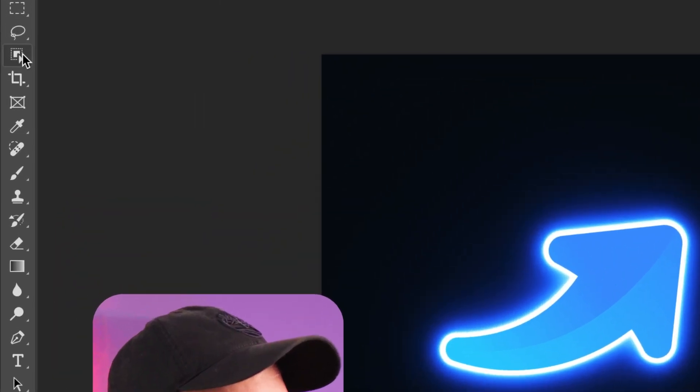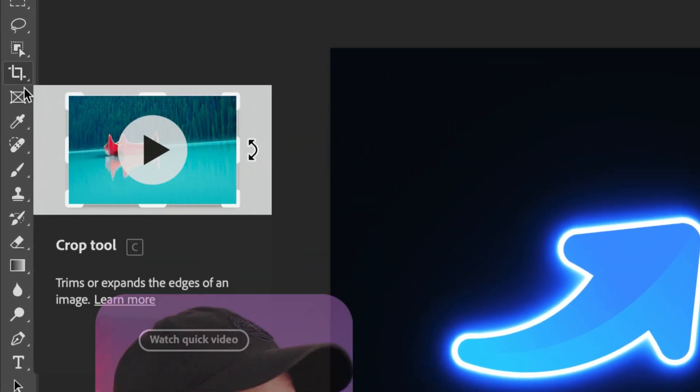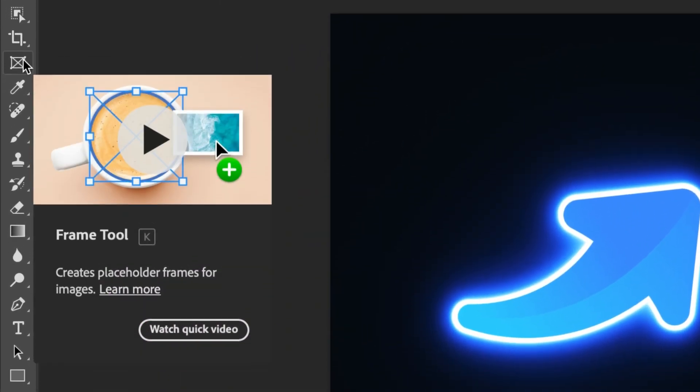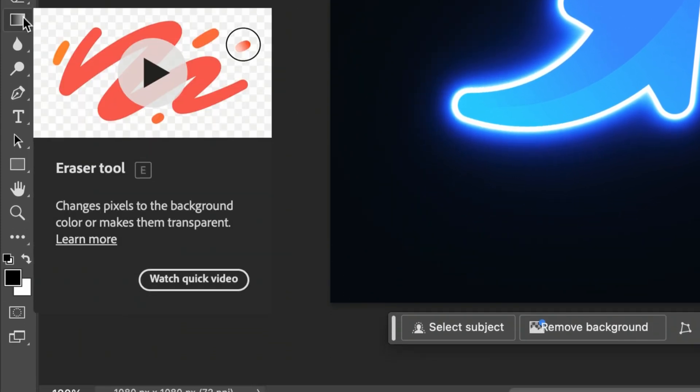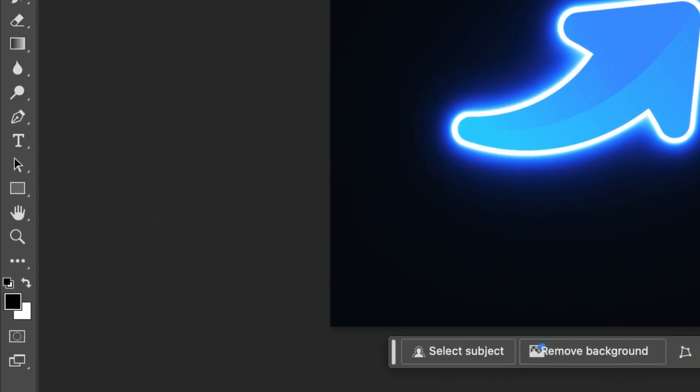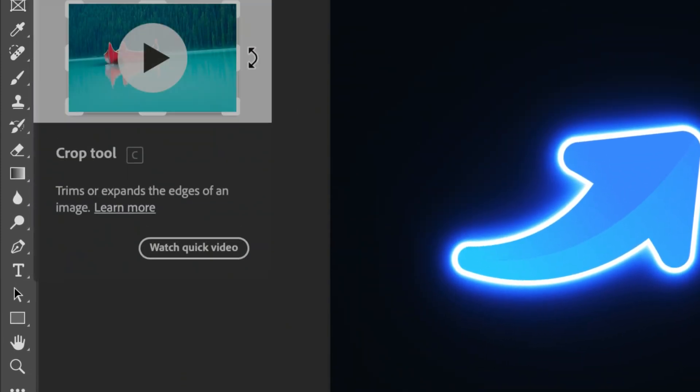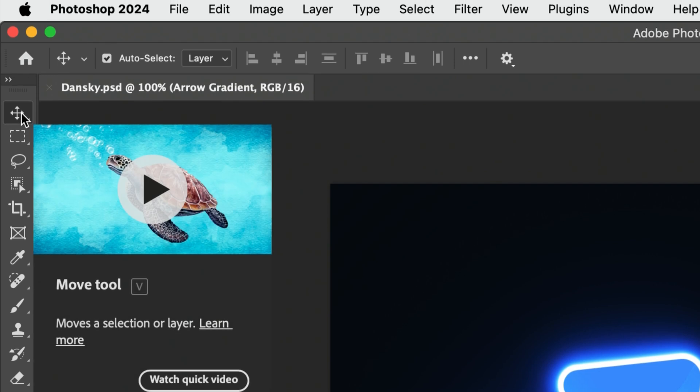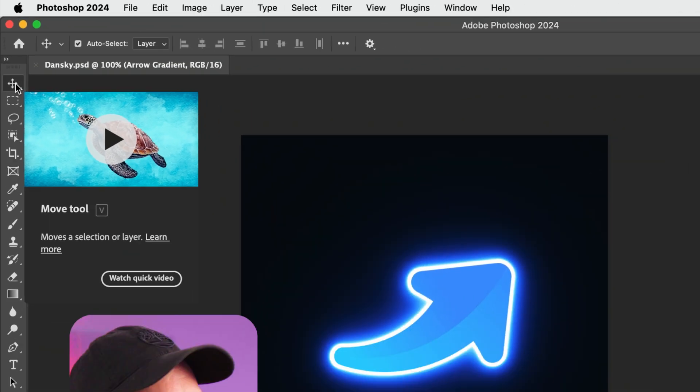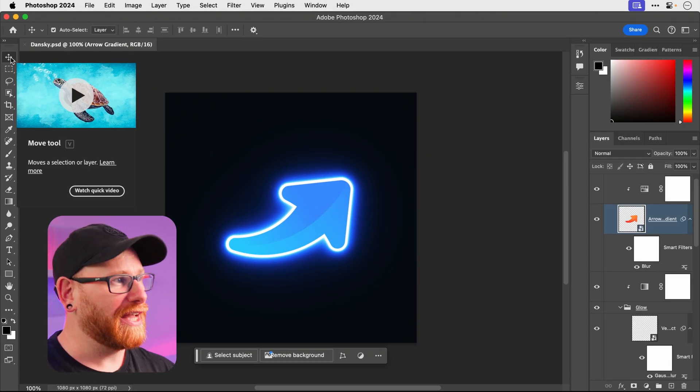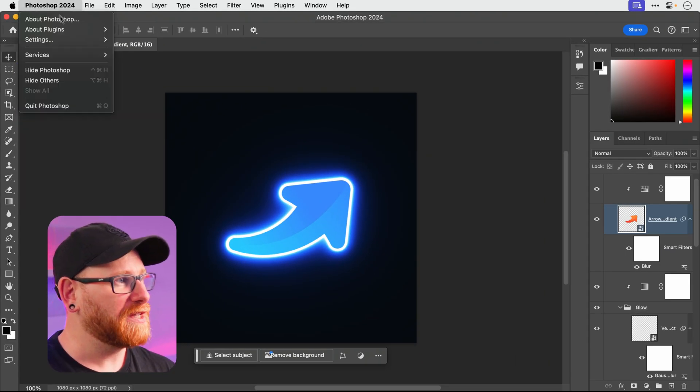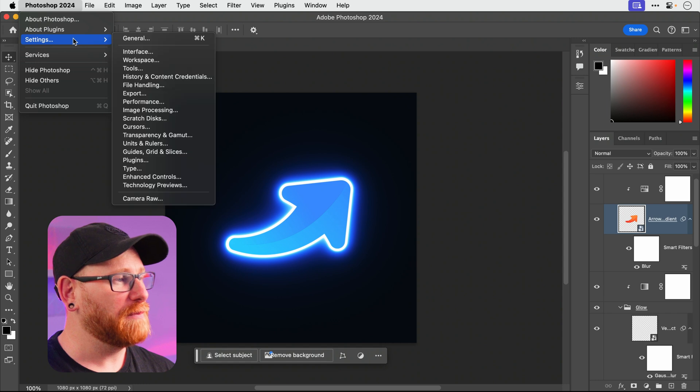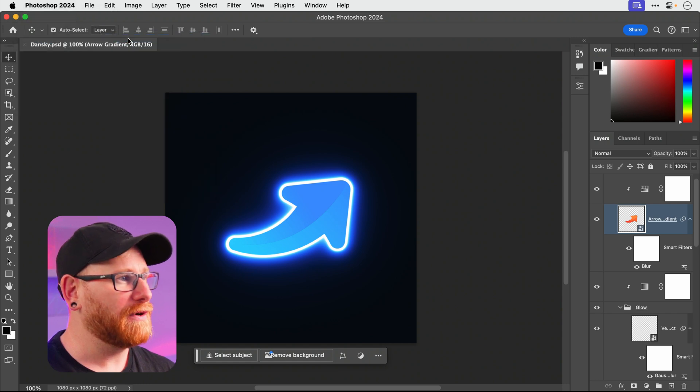So if I go and hover over these tools here, you can see we get a little preview with a watch a quick video thing, and this is fine and really helpful. But they pop up all over the place. And if you've been using Photoshop for even a little while, that can probably get distracting and really annoying. So you may want to keep those on, especially if you're new, but equally you may want to turn them off.